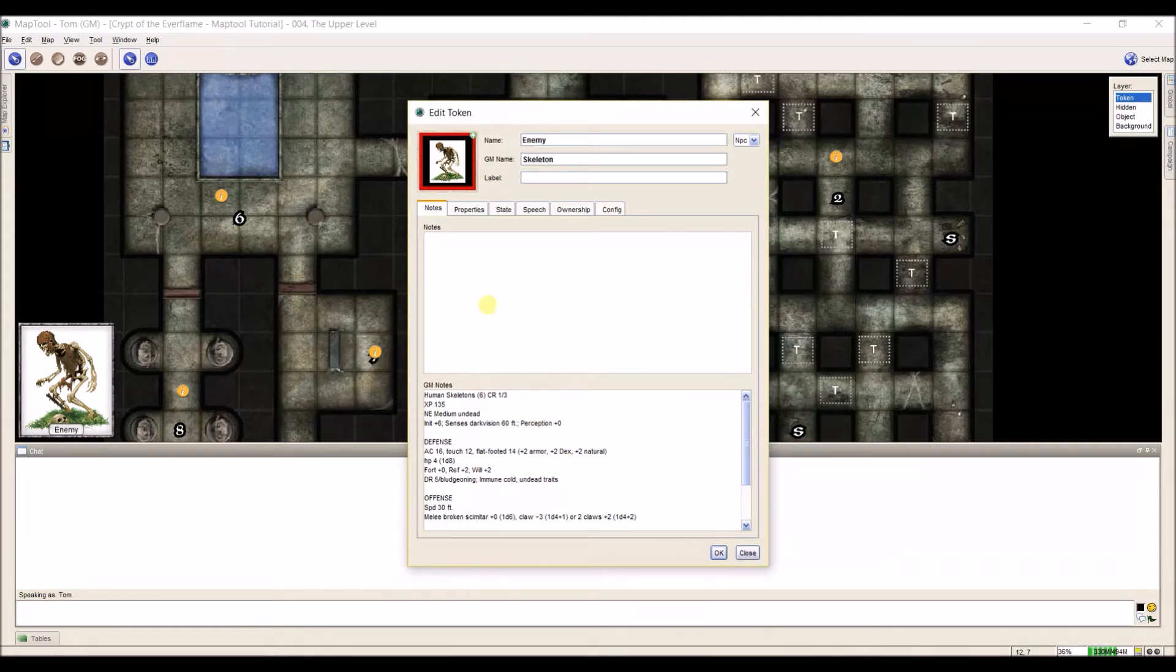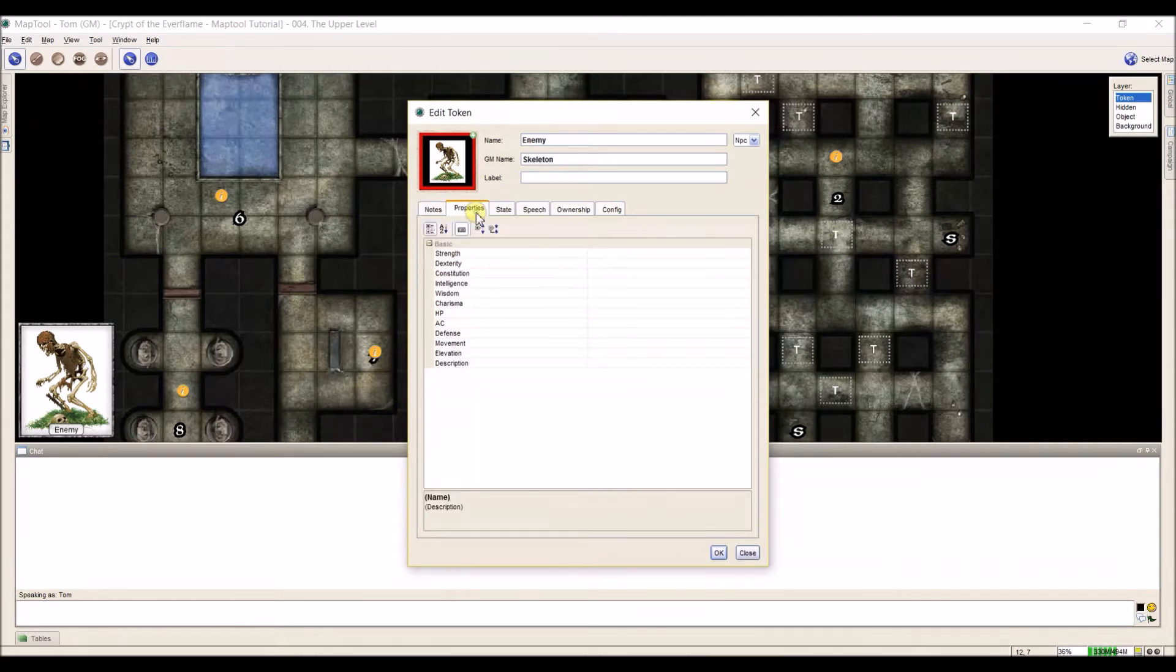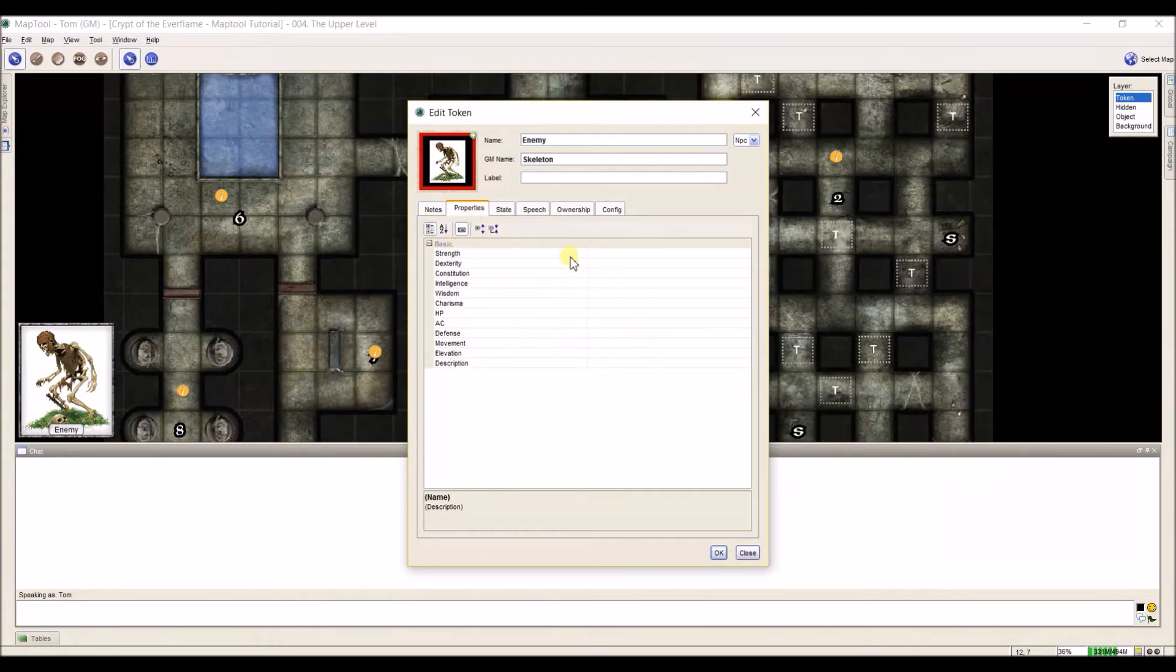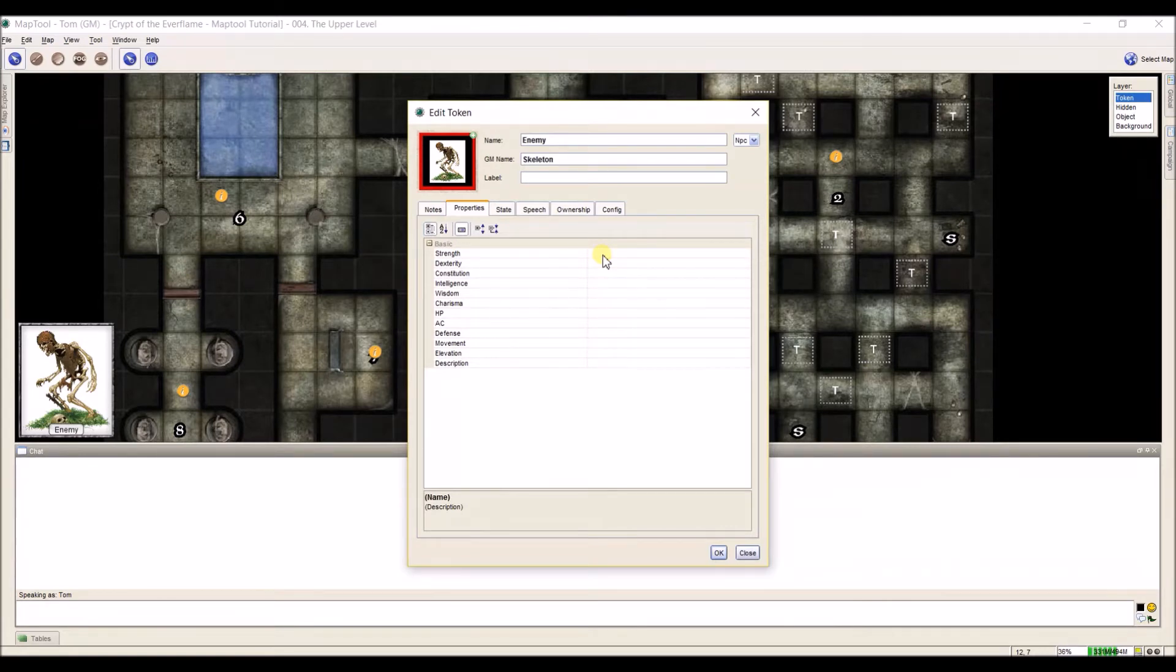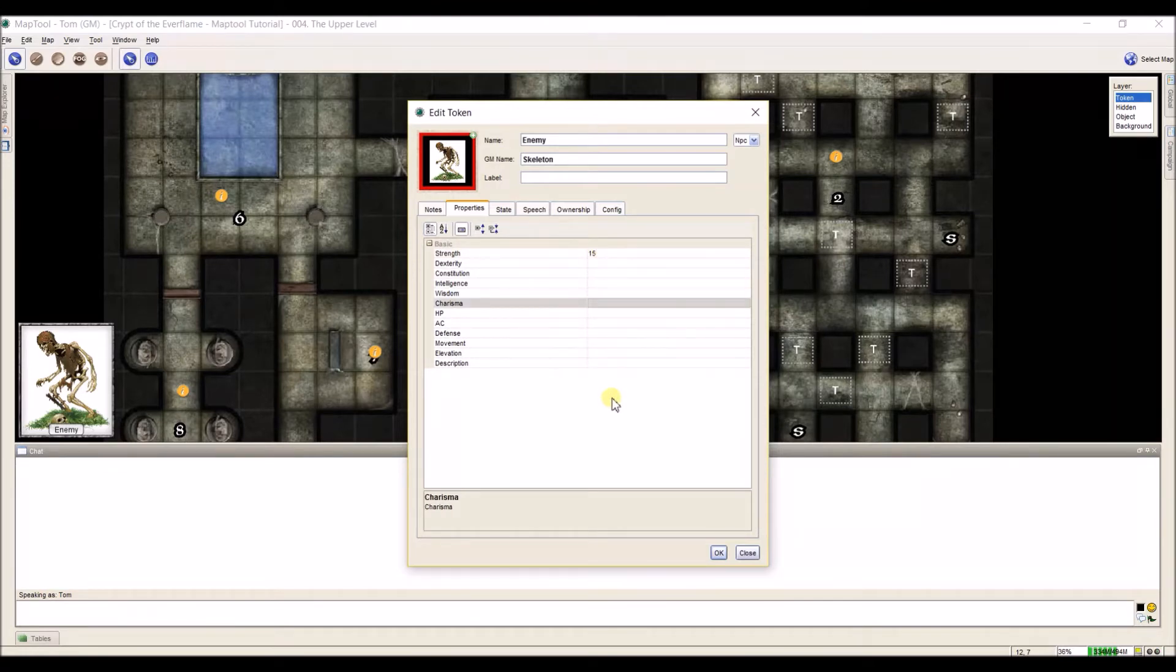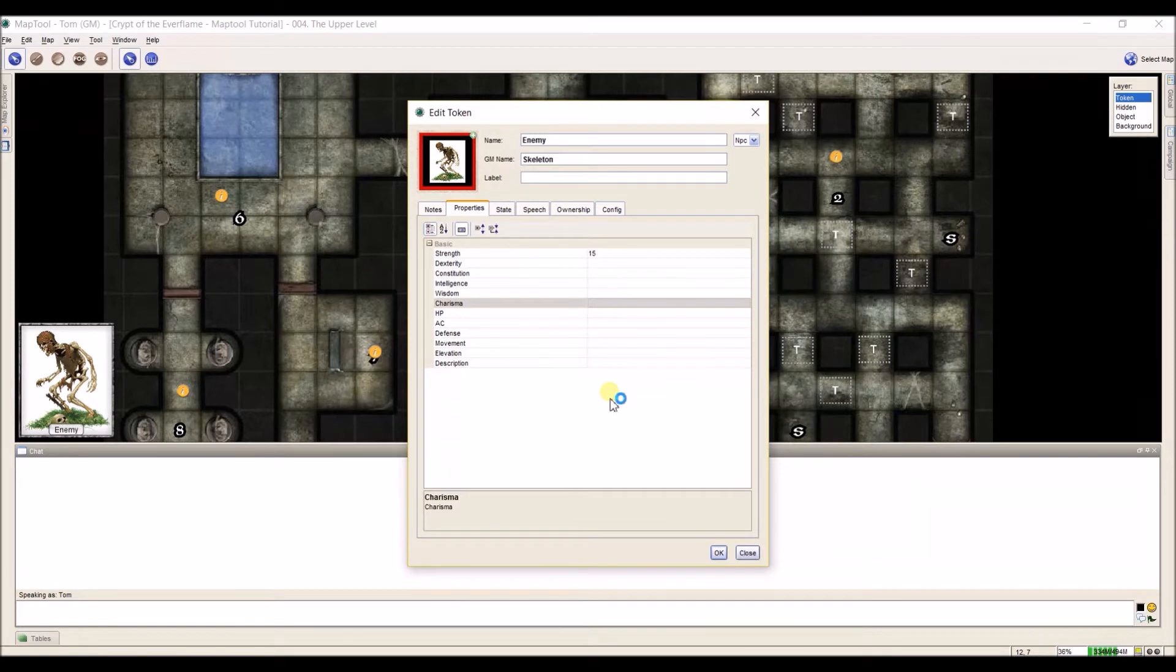Next, we have our properties tab. We're going to discuss this more later. But just know that anything that's stored in the tokens under properties can be called on later, especially when using macros. For example, in Pathfinder, if I had a strength of 15 for this skeleton, I could then use my macros to find out what is the strength, how does the strength affect an attack roll, and everything like that. There's more that we can come into with this later, but for right now, just know that this is what the properties tab is for.